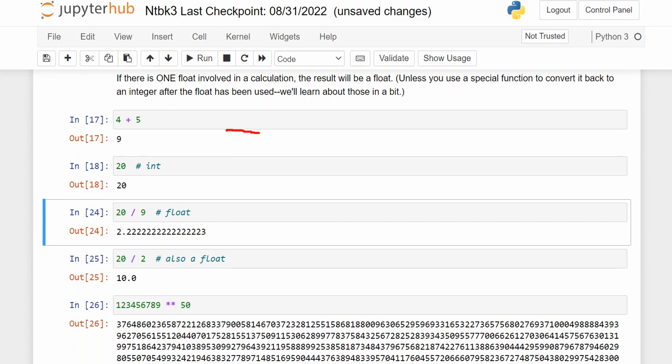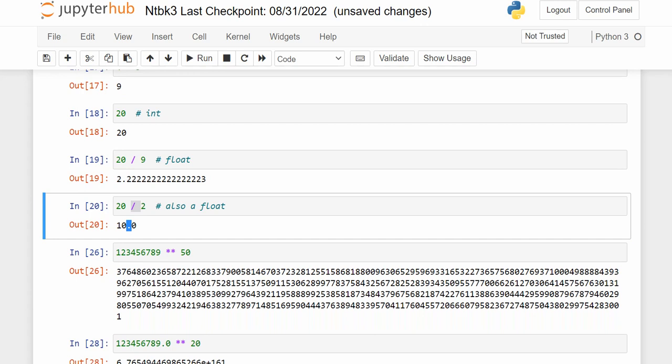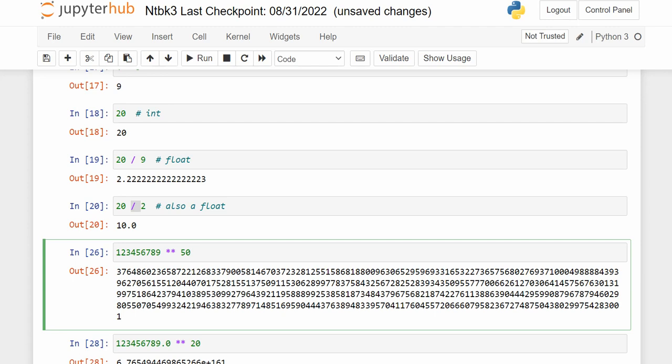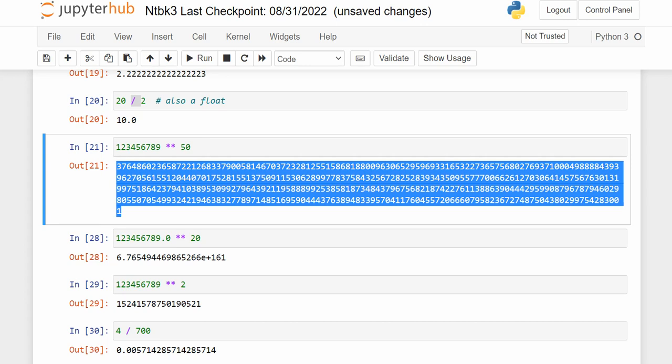If I add two integers, I get an integer. Whenever Python uses a decimal place, it's saying it's storing the number as a float — a real number. Whenever it does division, it will always store the answer as a float, even though sometimes an integer divided by an integer happens to be an integer. Here's 123456789 raised to the 50th power — notice it stores it as an integer.